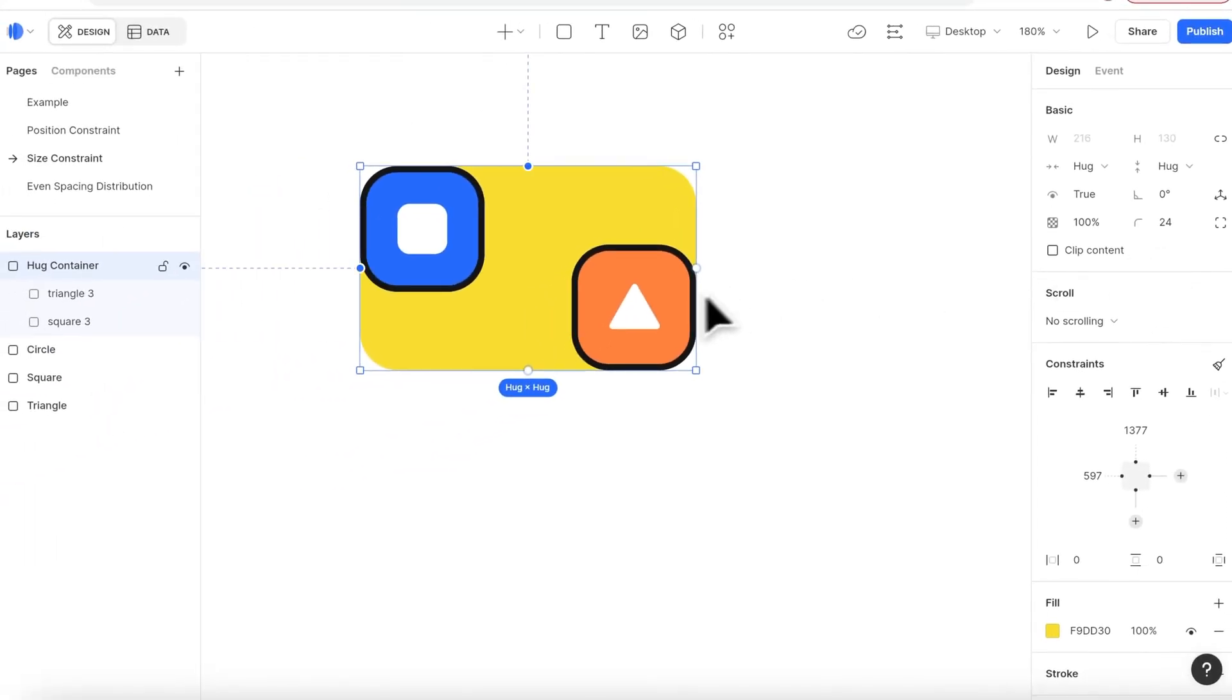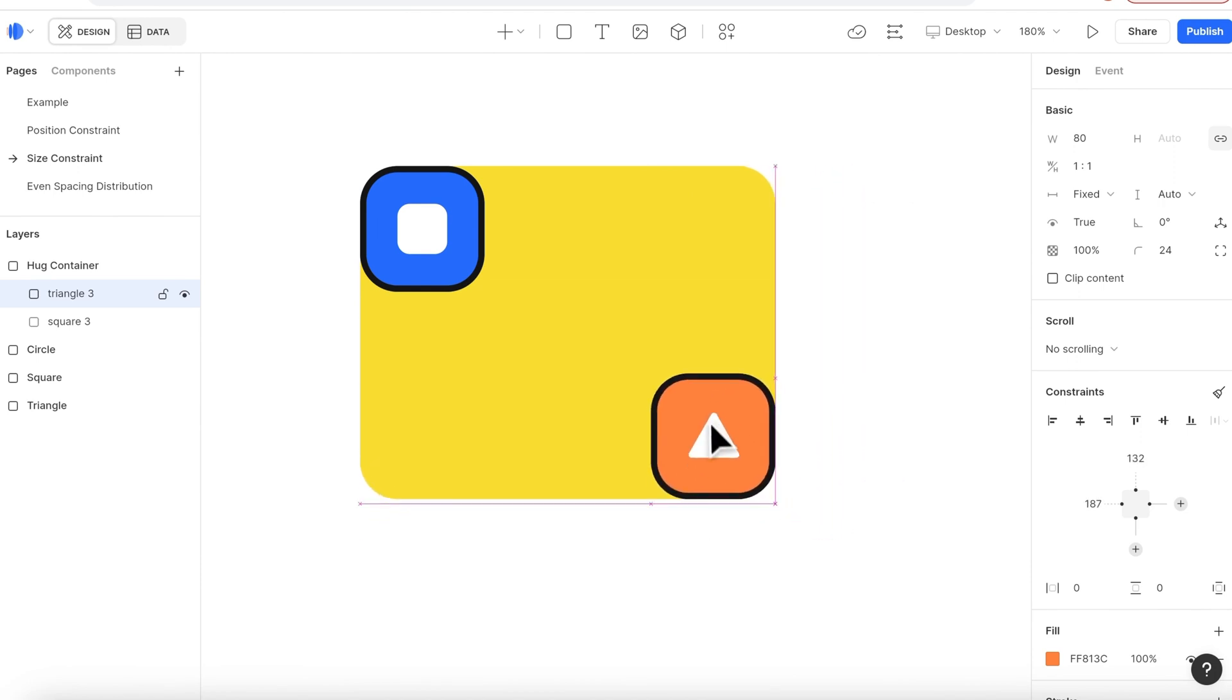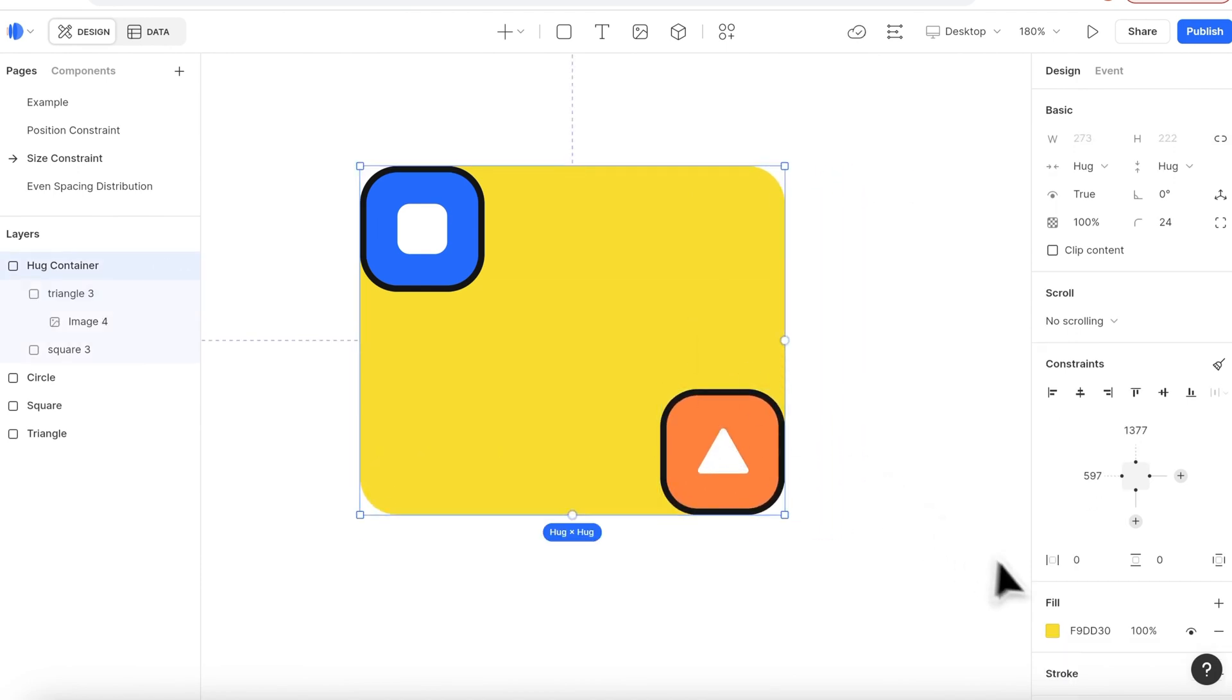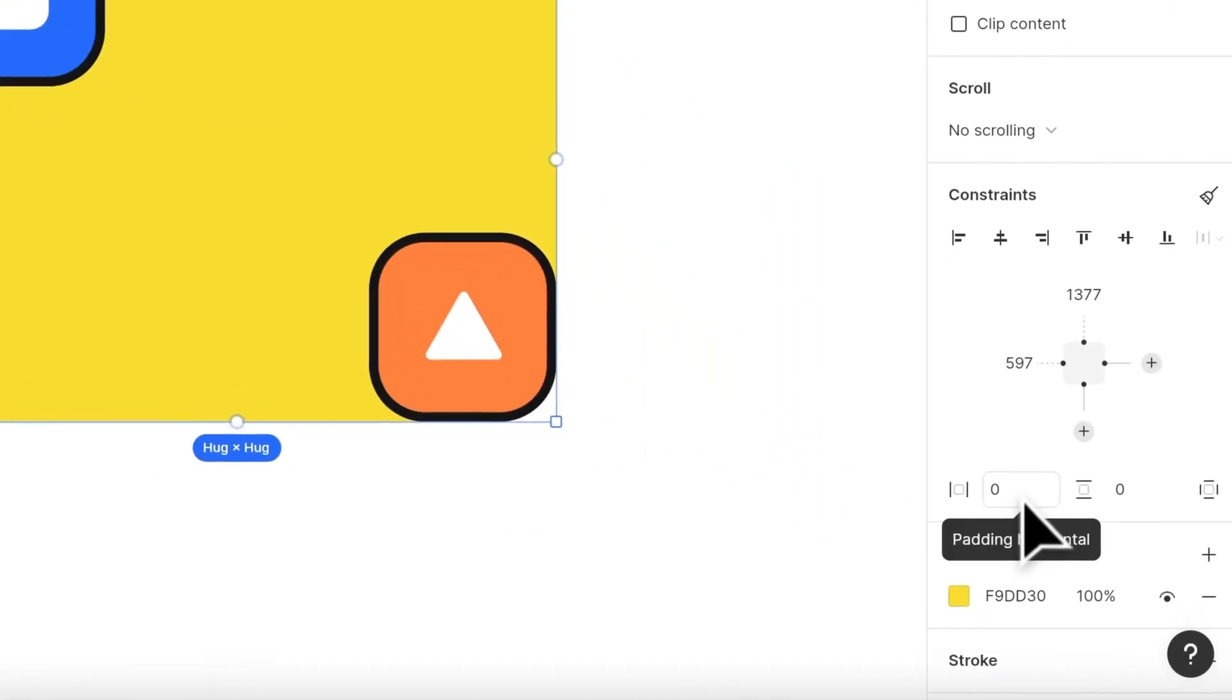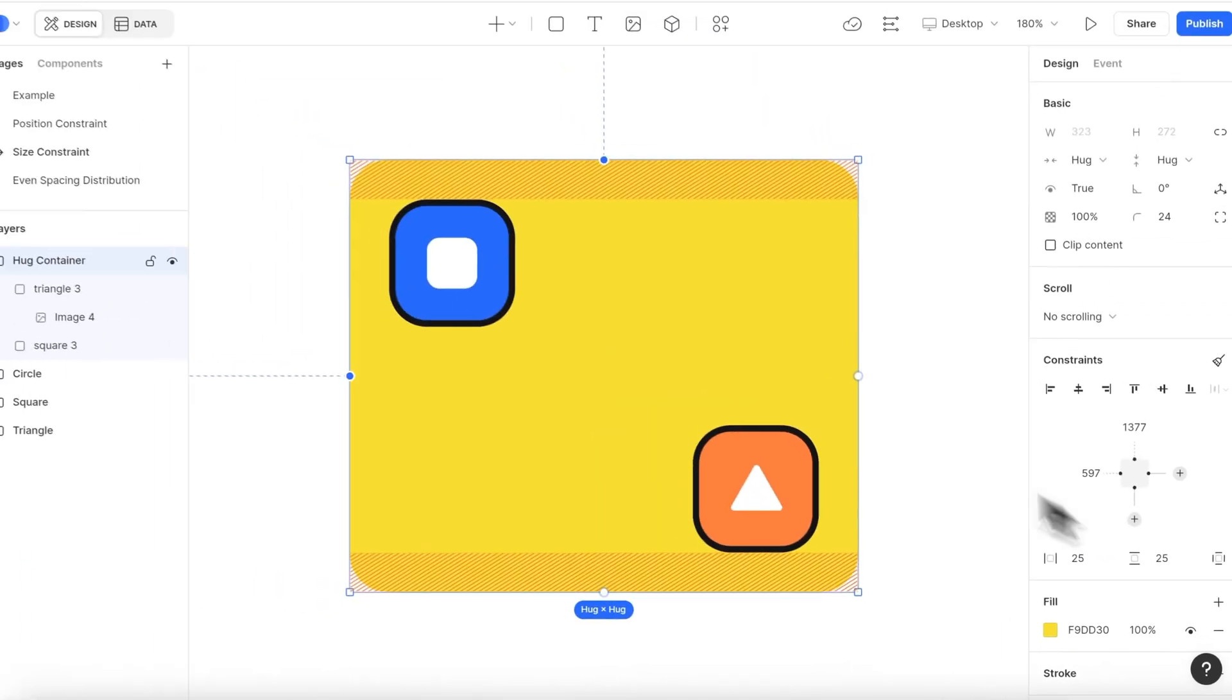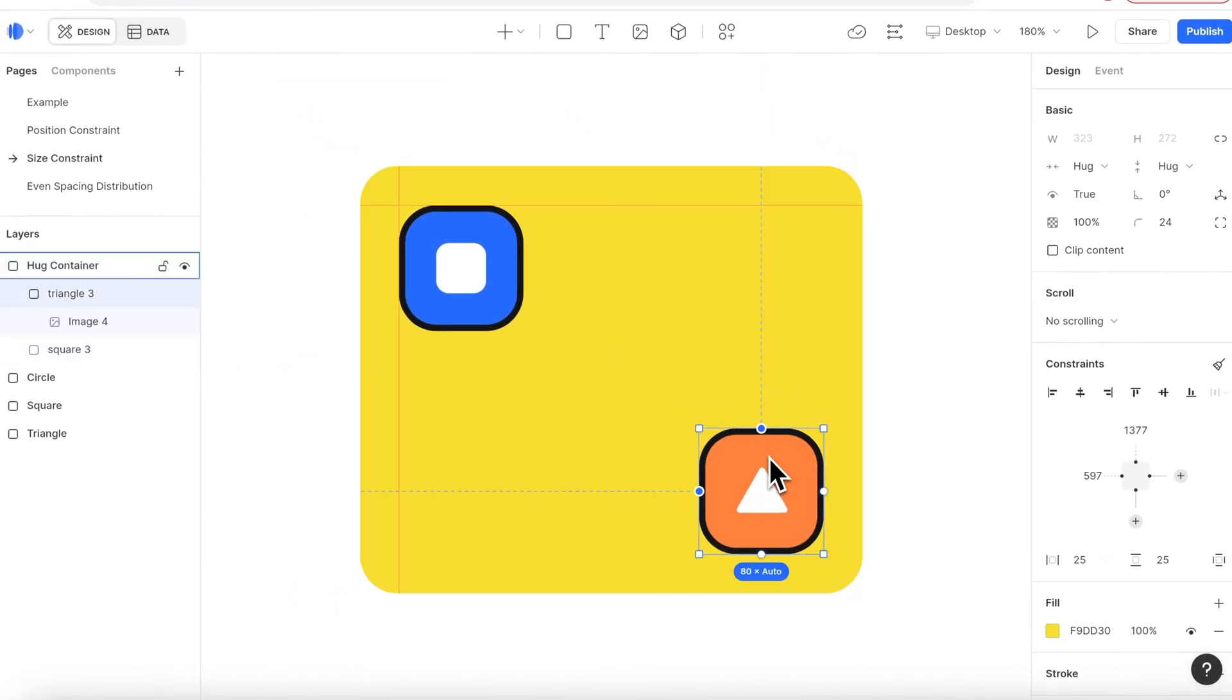If I drag the icon, the container size will adapt to the icon's new position. You can also use this method with the padding feature. When I add a padding, there will be a fixed gap between the children and the parent container.